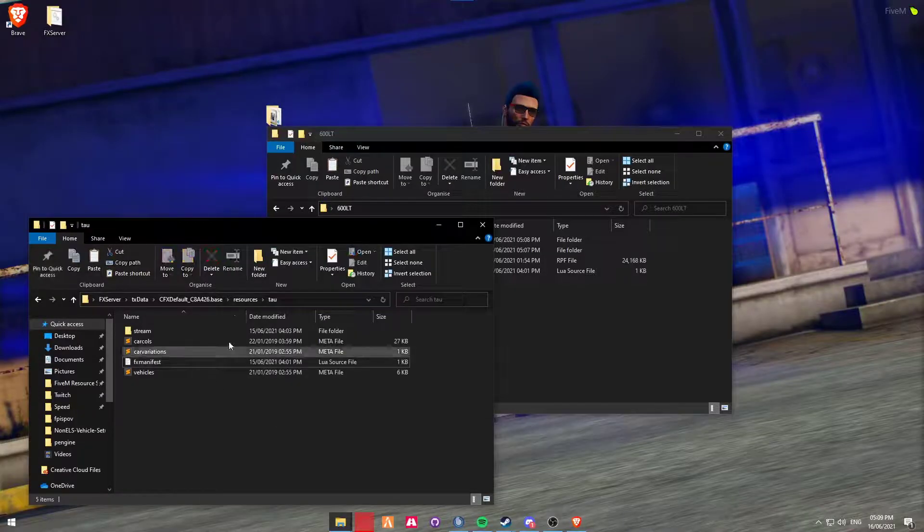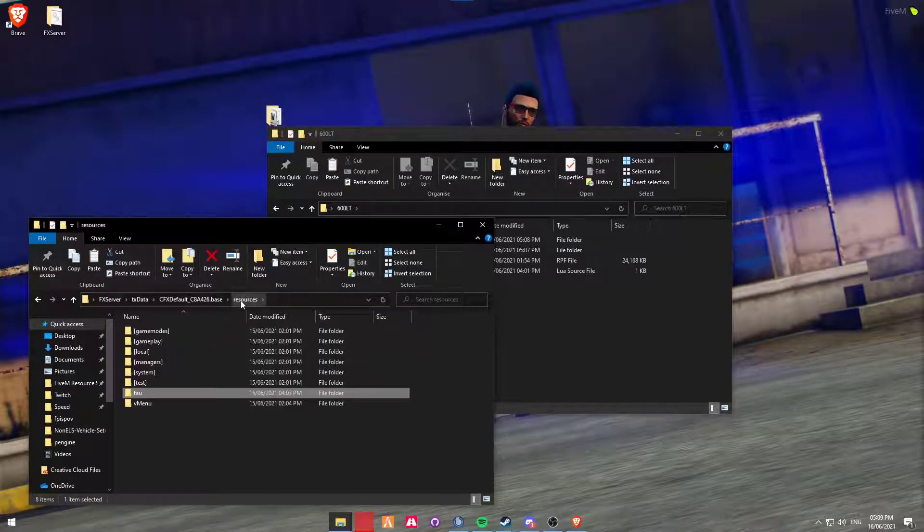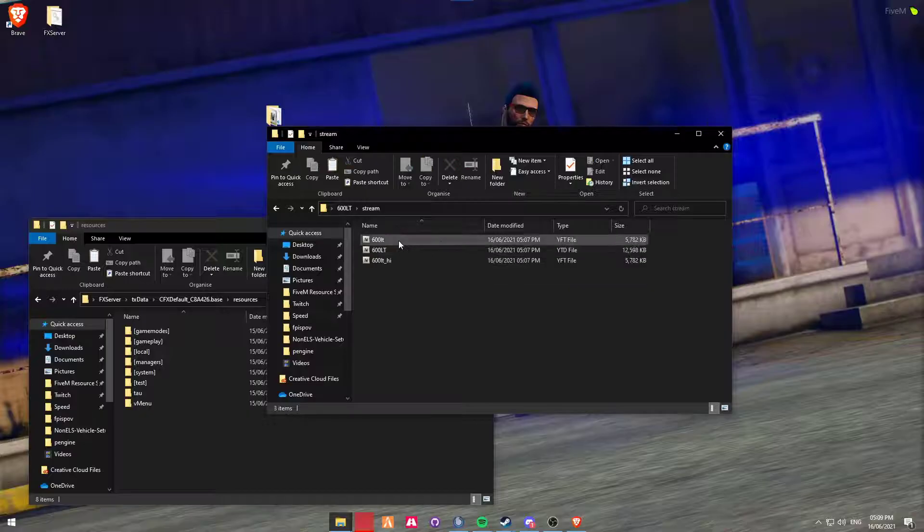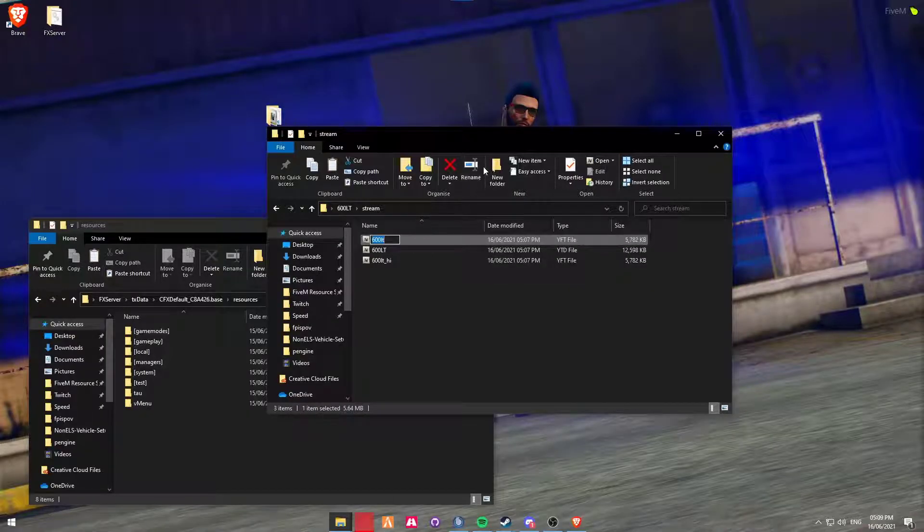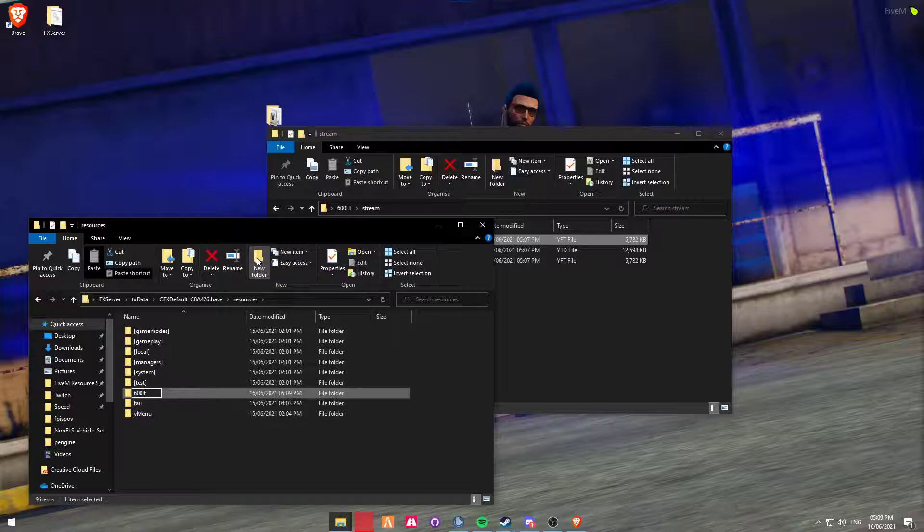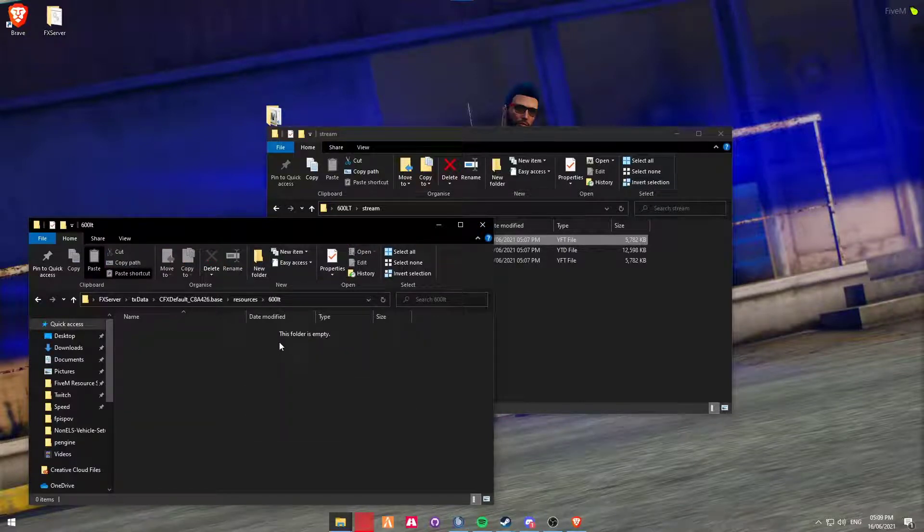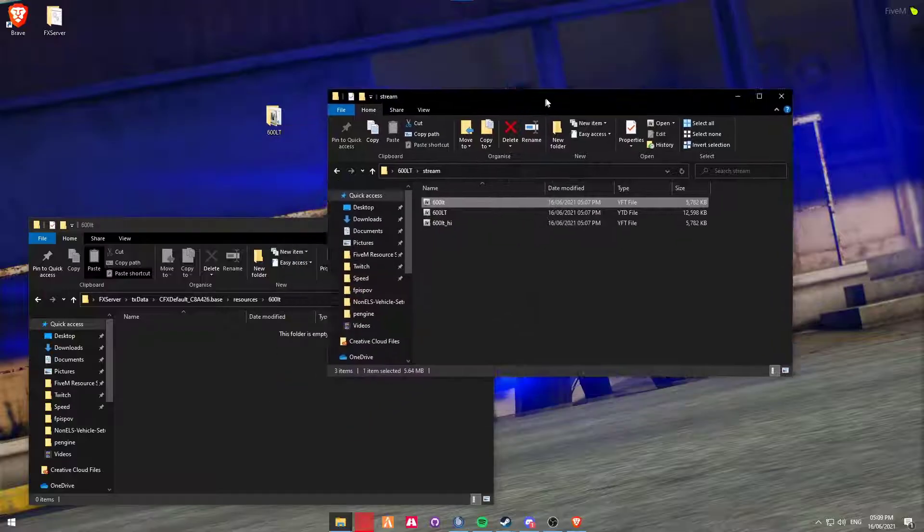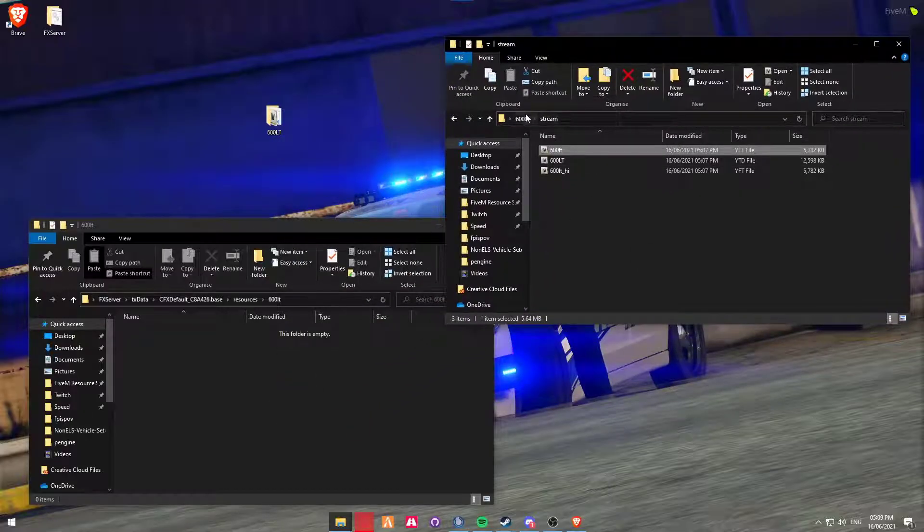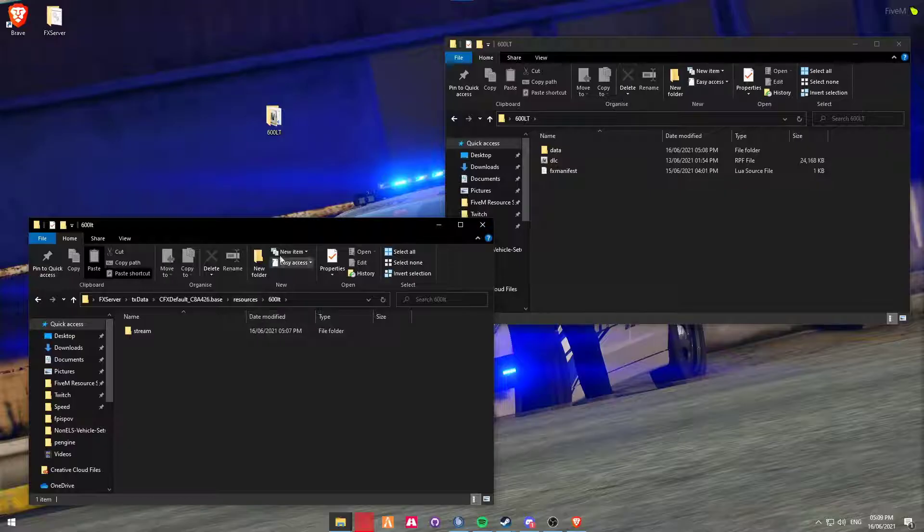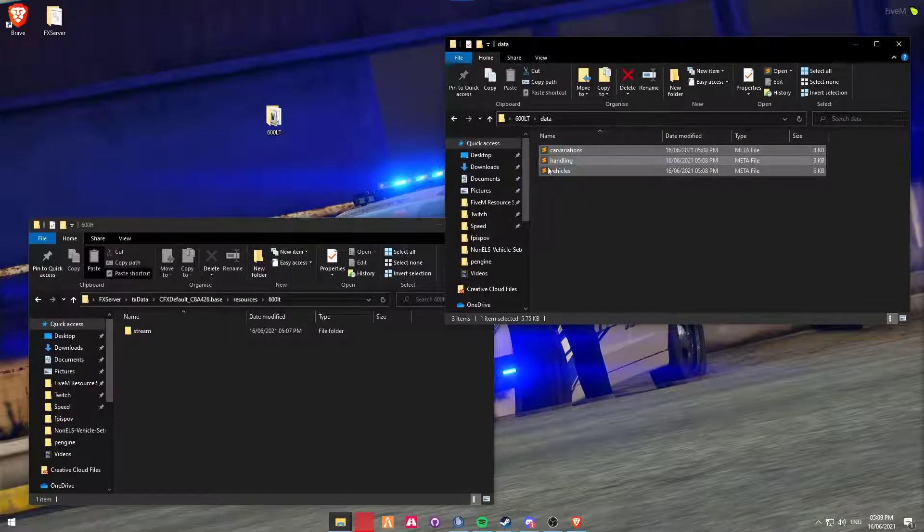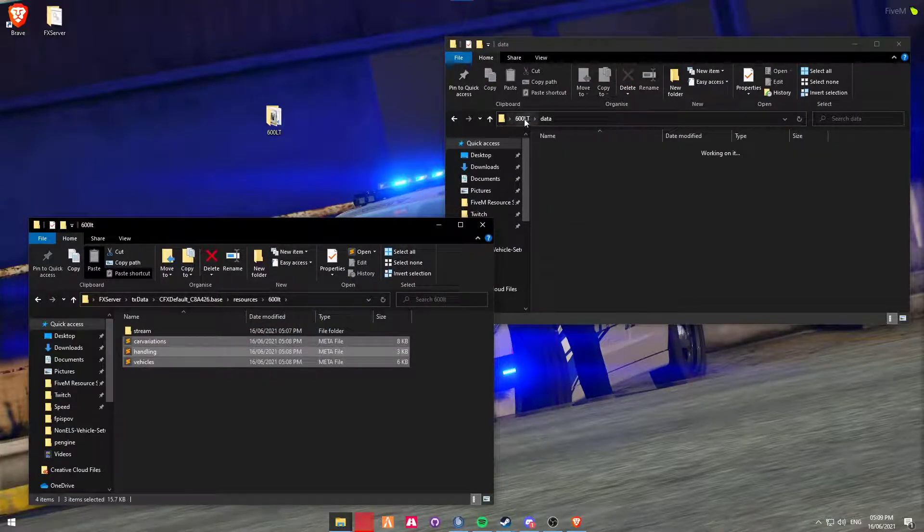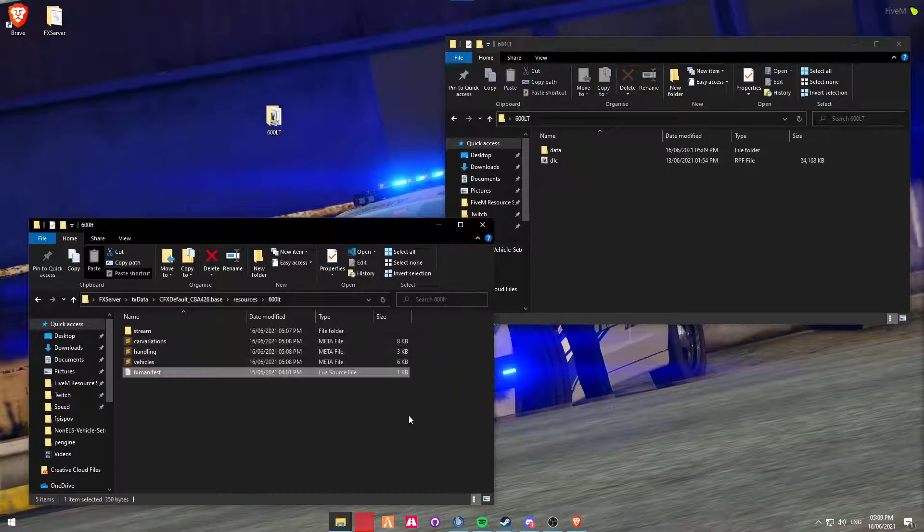Alrighty. So now we can go back to the main resources folder. I'm going to make another file called 600LT. And then this is my vehicle folder. Next, you'll be dragging the Stream folder in and then you're going to drag the data files in as well as the FX manifest.